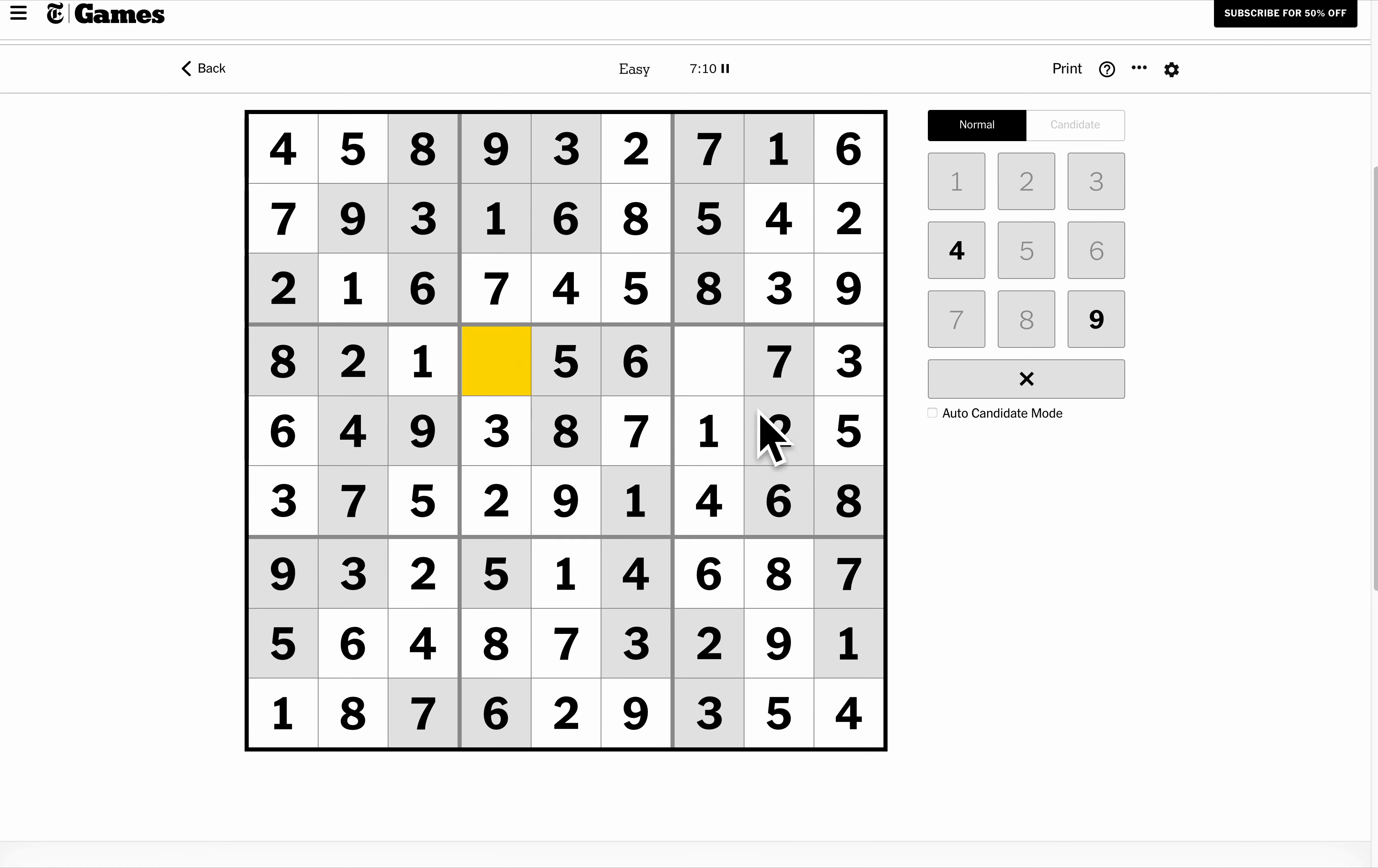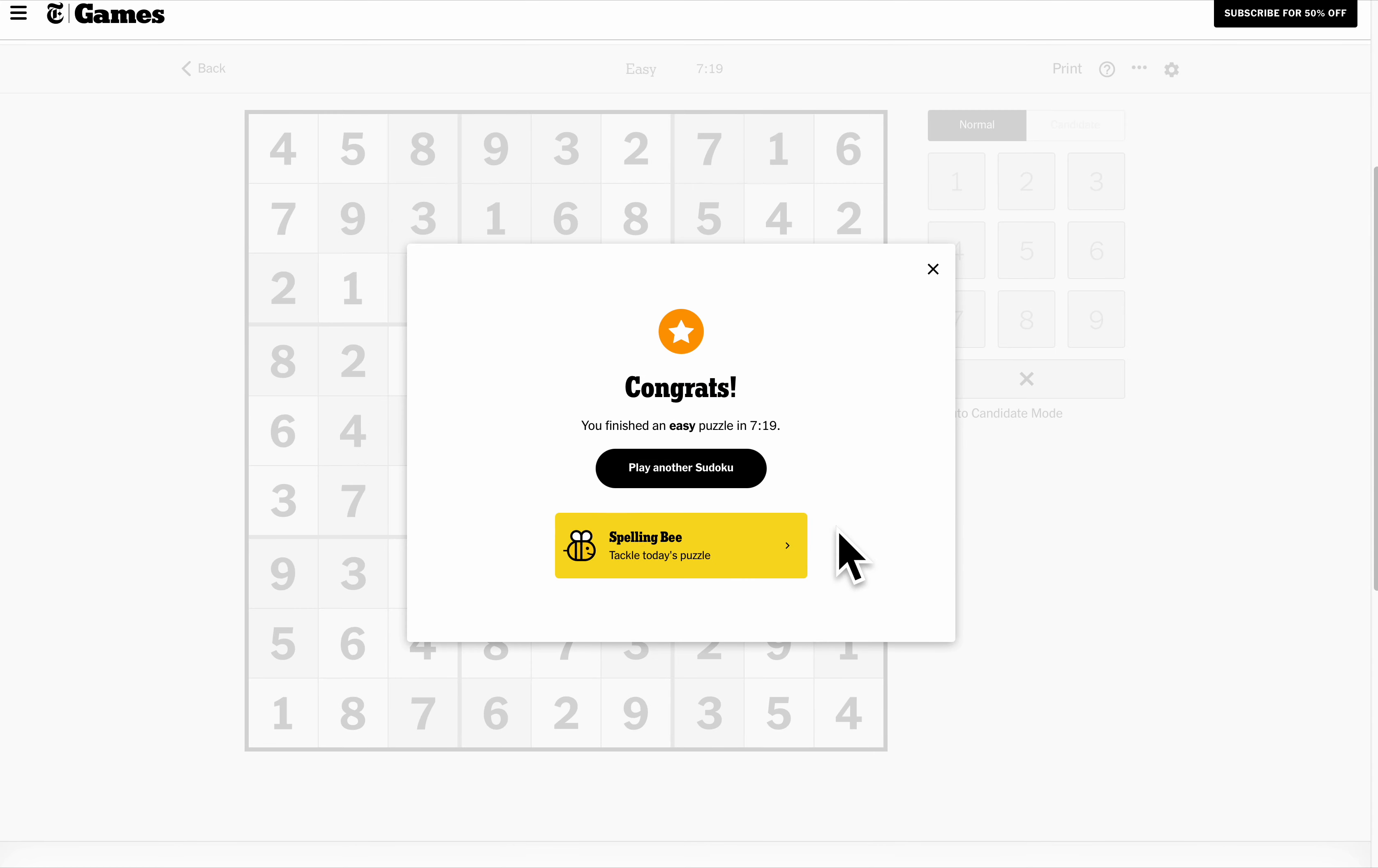Okay. This column needs a four. This column needs a nine. This row needs a nine.